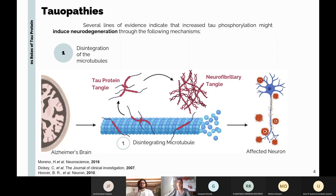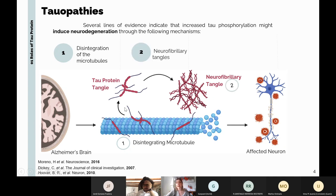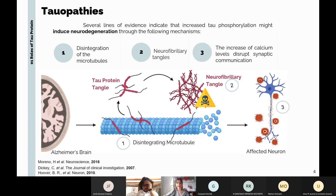Several lines of evidence indicate that increased tau phosphorylation may induce neurodegeneration through three mechanisms. First, hyperphosphorylated tau reduces its affinity to microtubules, which can disintegrate, affecting the axons. Second, pathological tau becomes insoluble and can aggregate, forming neurofibrillary tangles that are toxic — notably, healthy tau is found in the intracellular space while these aggregates are found in the intercellular space. Third, pathological tau can be found in the cell body and dendrites of neurons, disrupting synaptic communication.